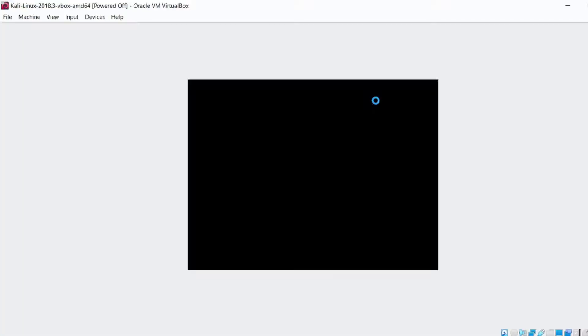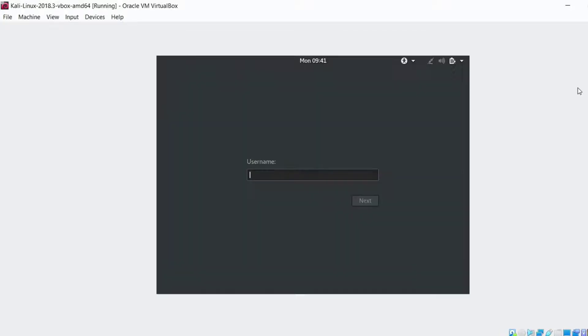Here it comes up loading, loading, loading, loading, username, password.